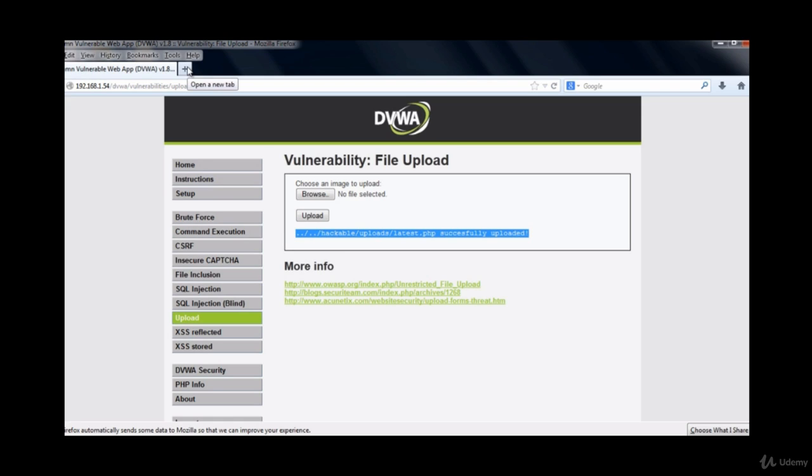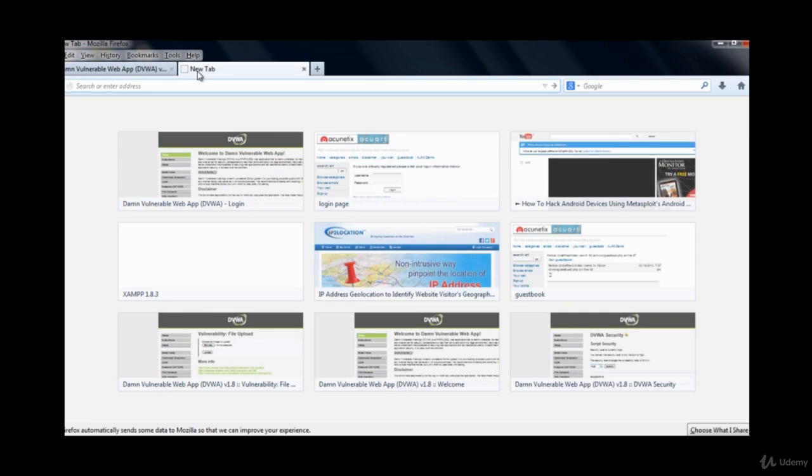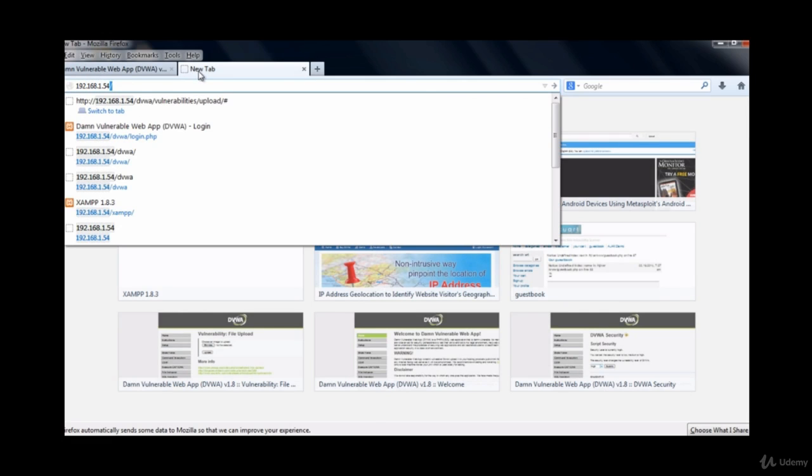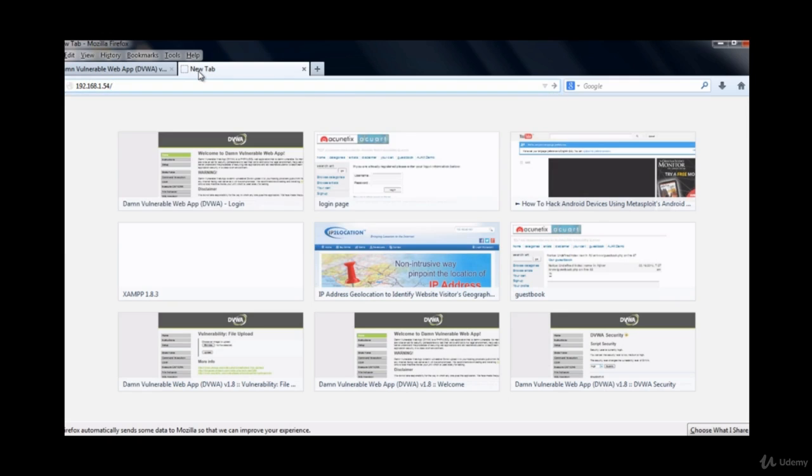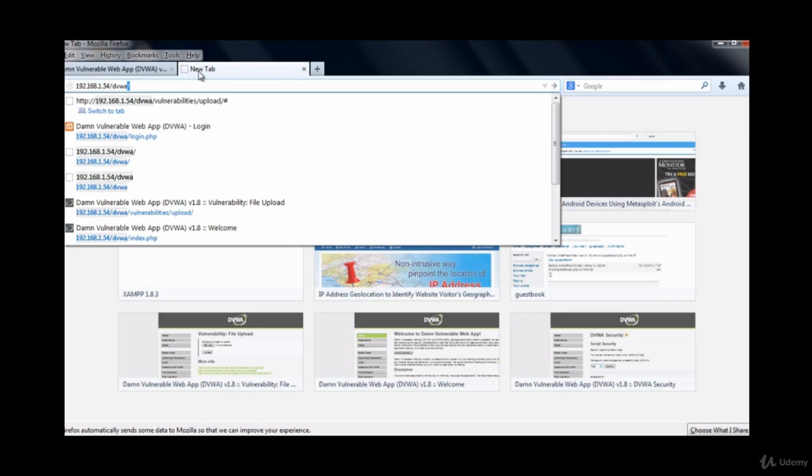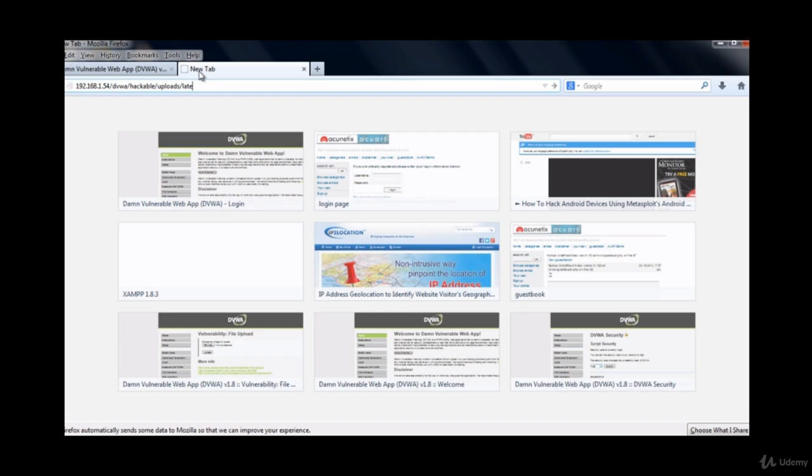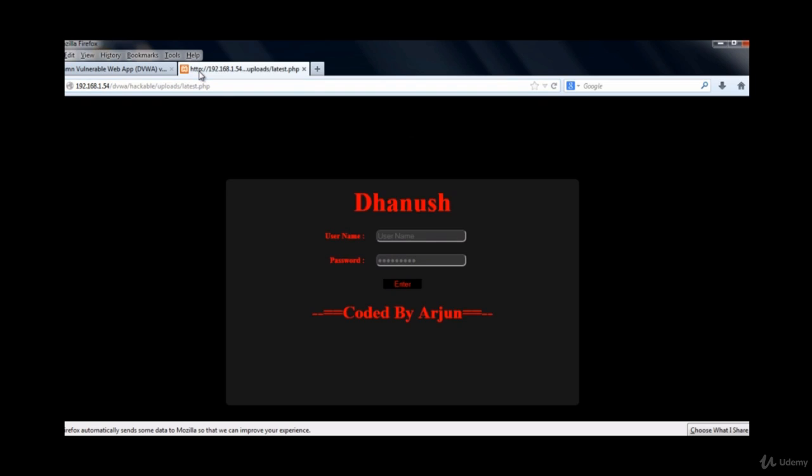which we can access any time from a different interface and application. We just have to know the URL of that shellcode. Typing in the URL, this is dvwa/hackable/uploads/latest.php which is the file that you have injected and it has gone into this directory of the server.